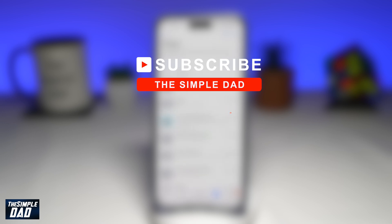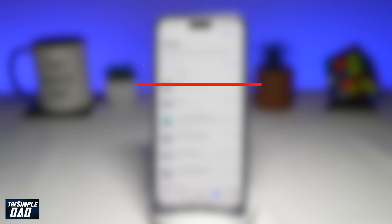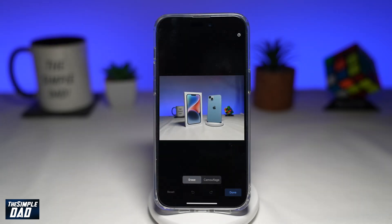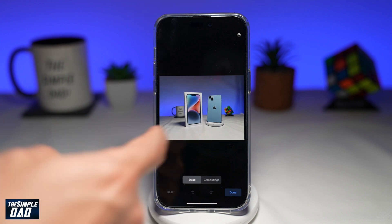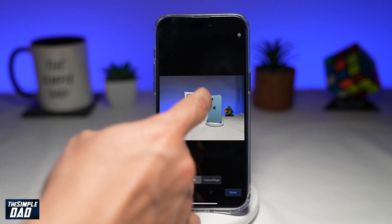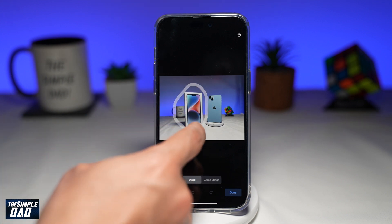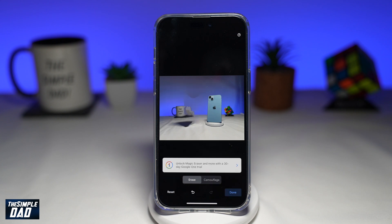Hit the like button if you find this video useful. The magic eraser tool was only exclusive to Google Pixel phones; however, Google has now made it available to iPhone users. Let me show you how you can use the magic eraser tool to remove unwanted objects or people from your photo, like this.